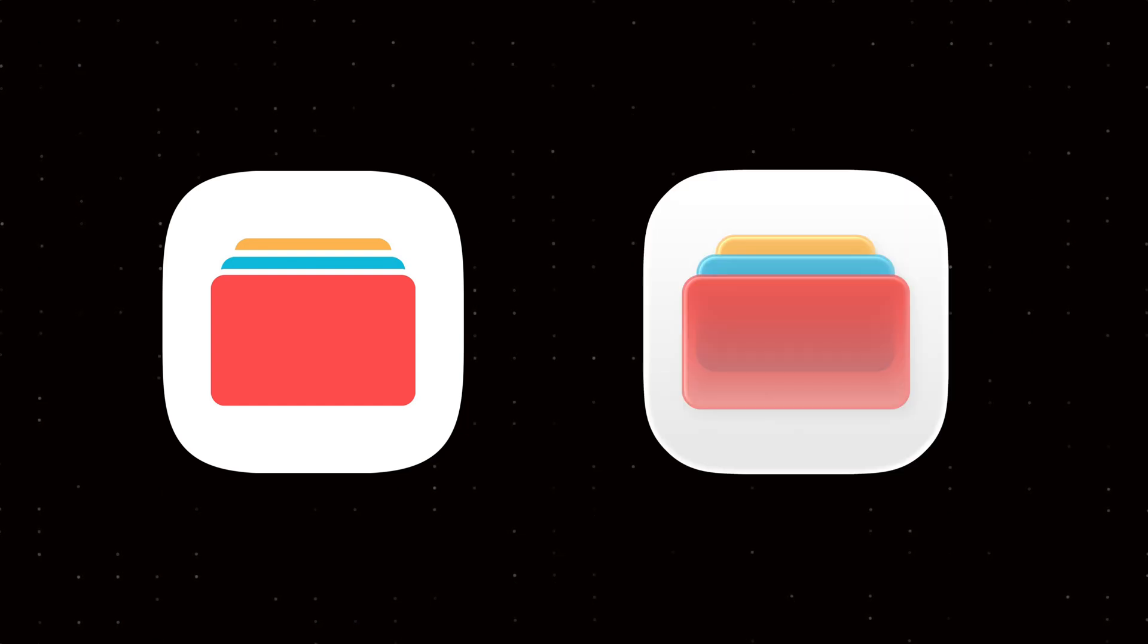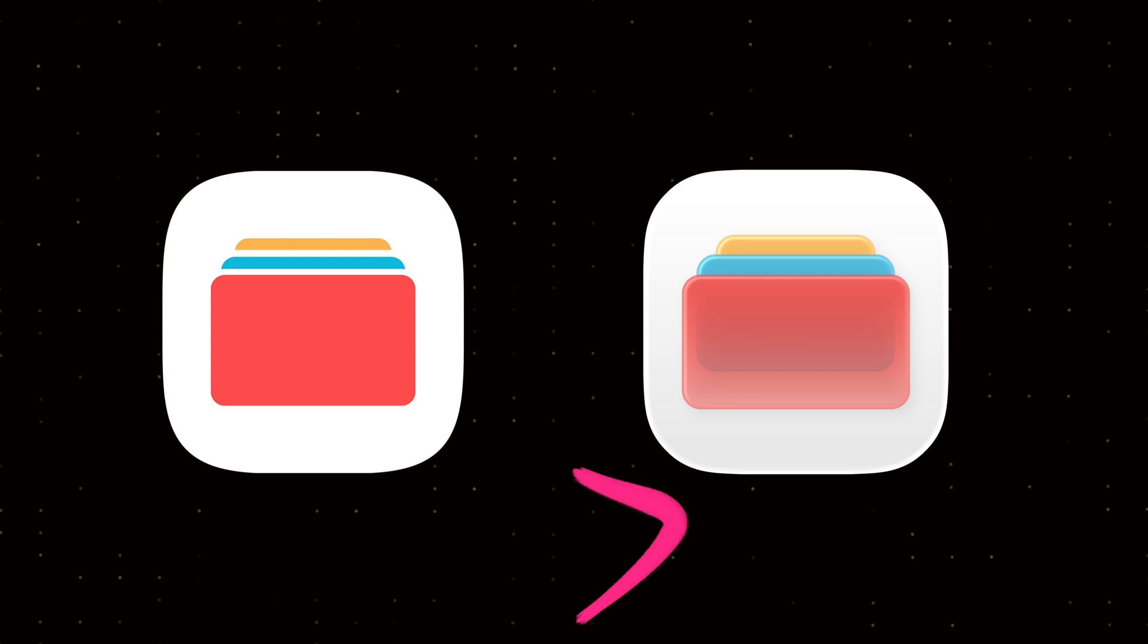Hello everyone! Welcome to our channel. In this video, we'll turn a regular app icon into a beautiful glass style icon just like this.